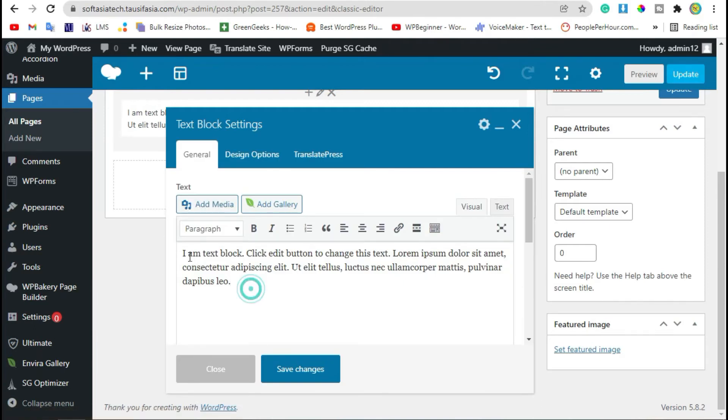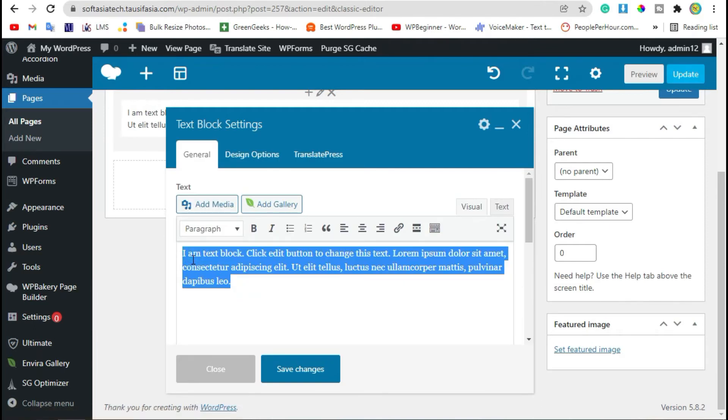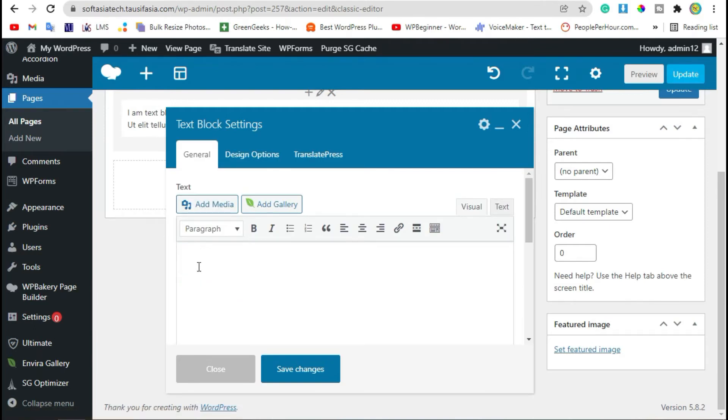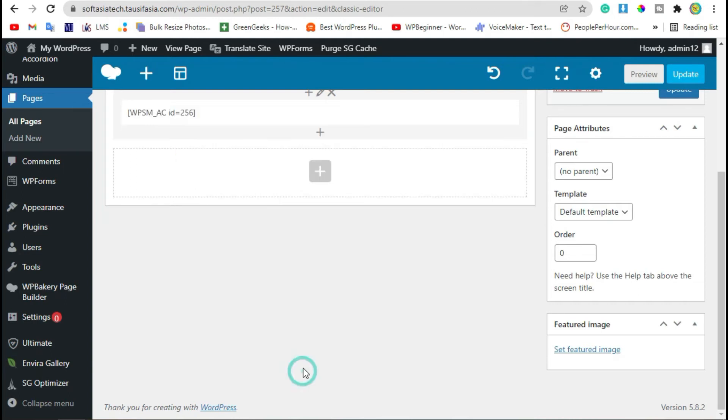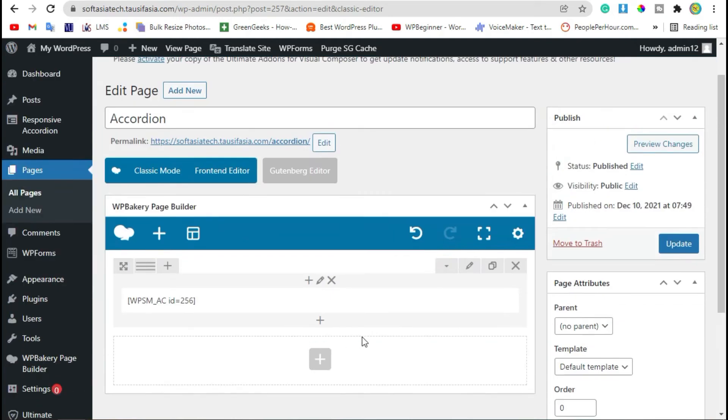Now delete this text and paste the shortcode. Save changes. Now preview the page.